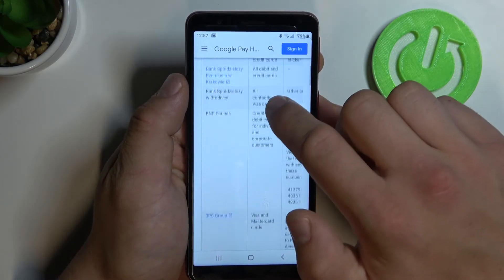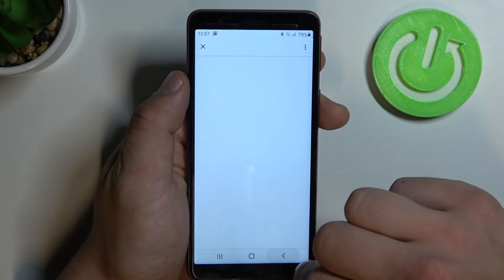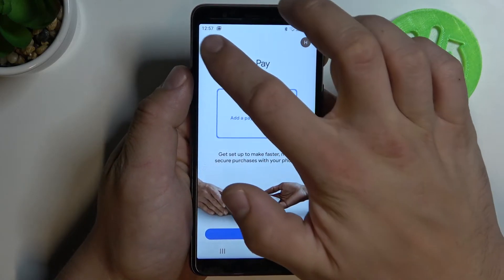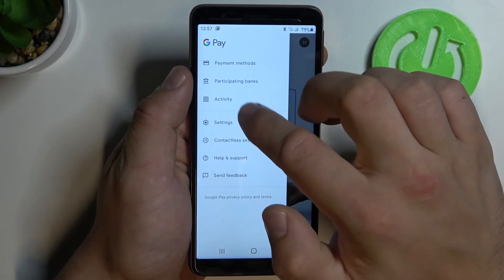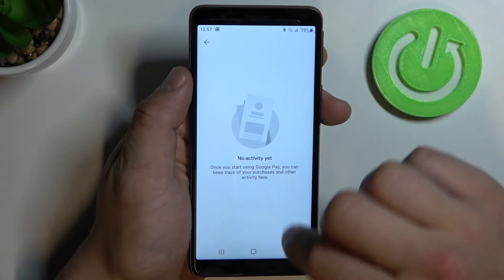This is a list of all banks participating in Google Pay. Here we can also see our activity.